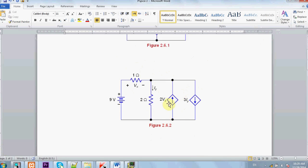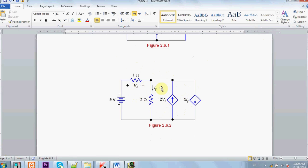Now we go to the current dependent sources. This is a current dependent source that depends on voltage. For example, if the voltage Vx is 2 volts, then this source will supply 4 ampere.